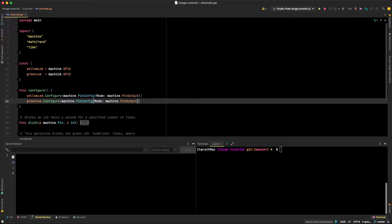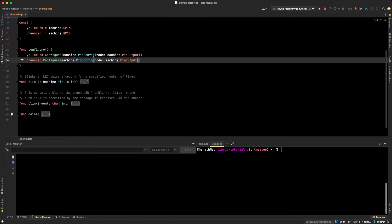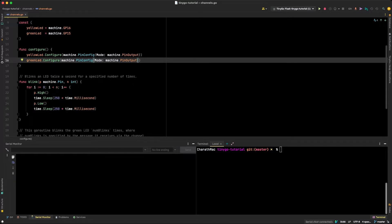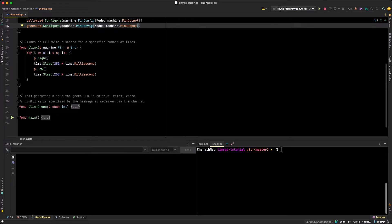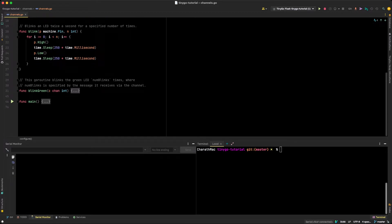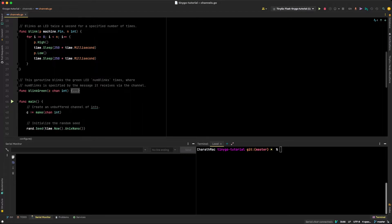I write a configure function where I configure both LEDs as outputs using the mode machine.pin_output — stuff we've done many times before. I also wrote a blink function, which takes a pin as input and the number of times to blink that pin as another input. It goes through and blinks that pin n times with a time period of 500 milliseconds — in other words, it blinks twice a second. Nothing unique here. Let's continue on to the meat of the program.